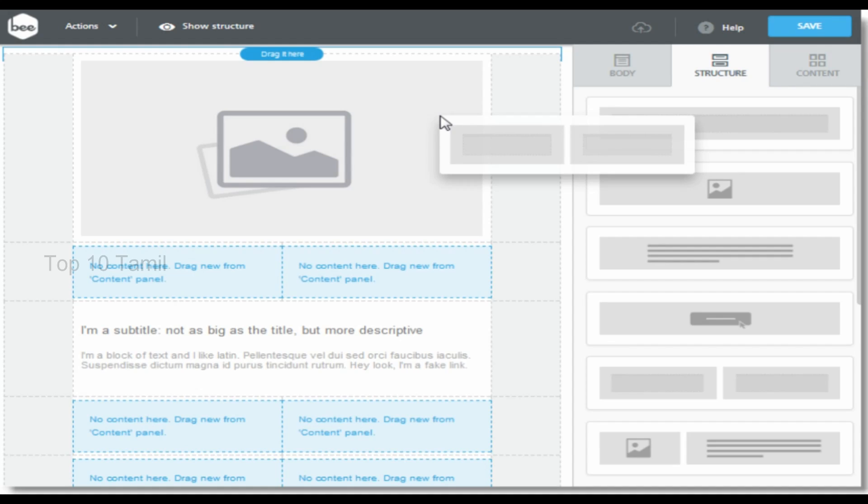If you create a website, you will need a template. You can find templates and use them to build your website. If you are able to use HTML, you can do it that way, or you can purchase a ready-made template. There are also free templates available, so you can start for free.